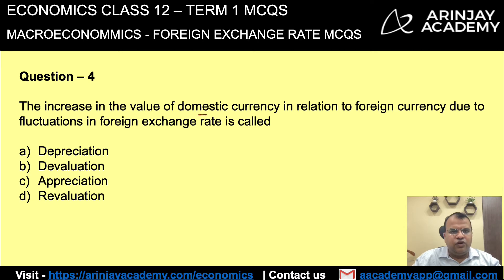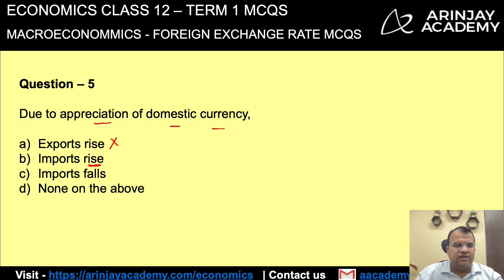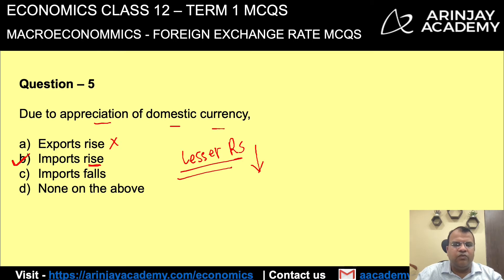Next question: the increase in the value of domestic currency in relation to foreign currency due to fluctuation in foreign exchange rate is called appreciation. The decrease was called depreciation; the increase is called appreciation. Due to appreciation of domestic currency, what happens? Export will rise? No, that happens with depreciation. Import will rise — yes, this is the right answer, because for lesser number of rupees you can buy more foreign commodities, so your imports will rise.